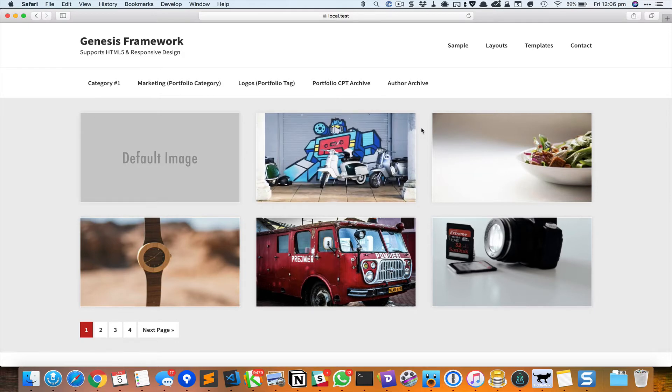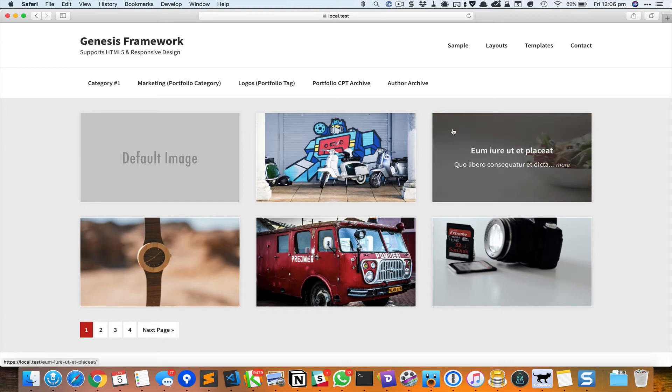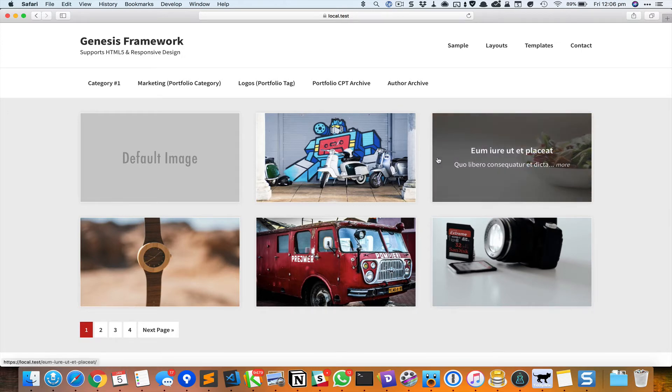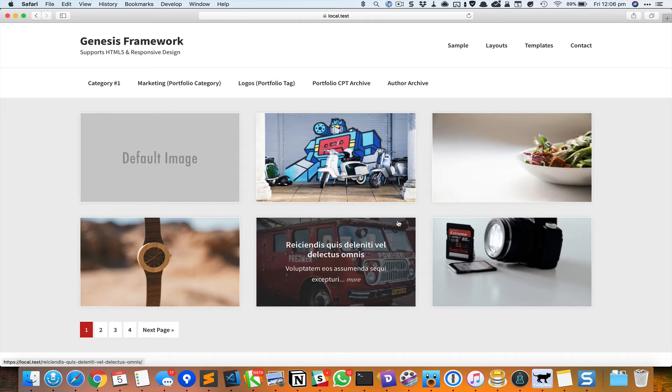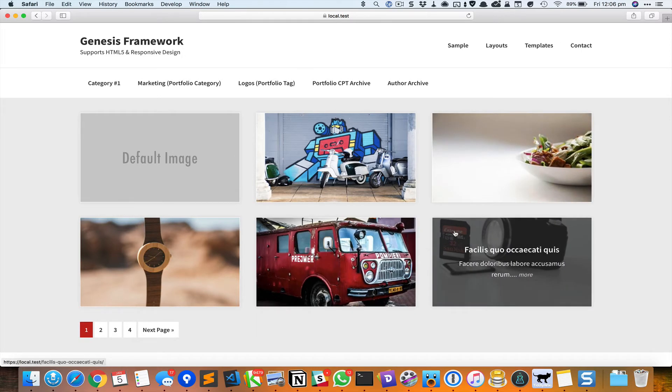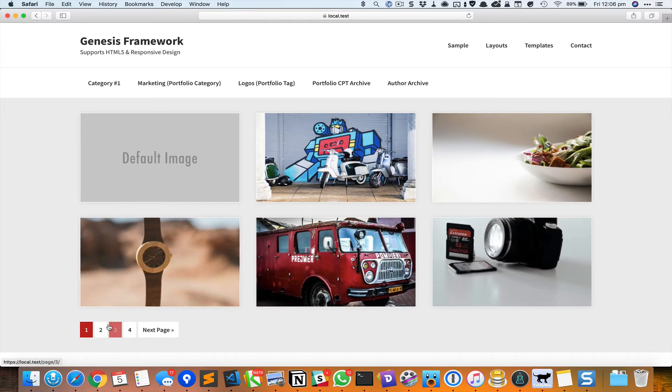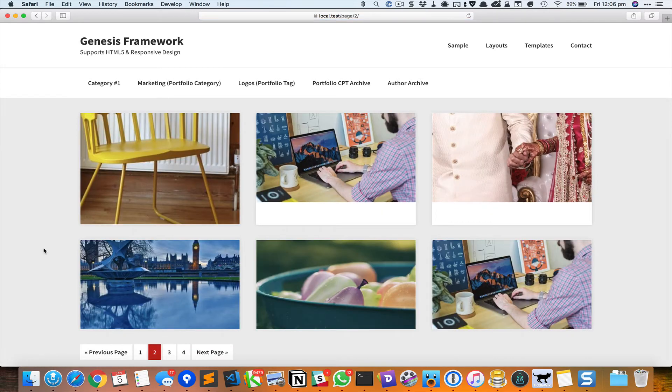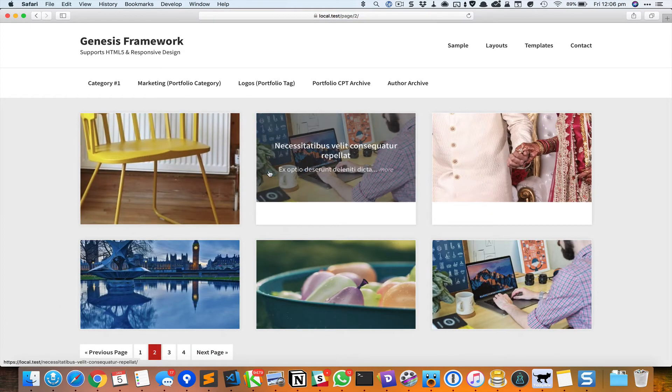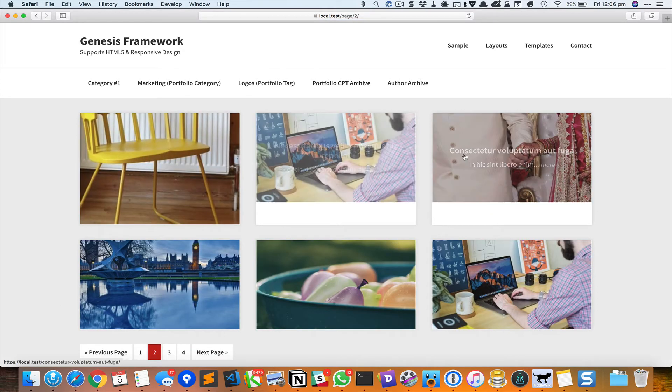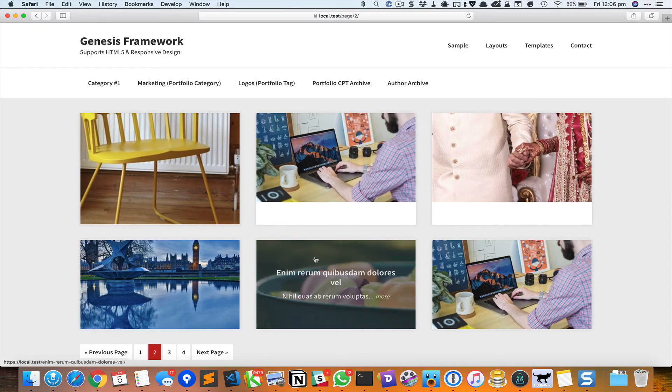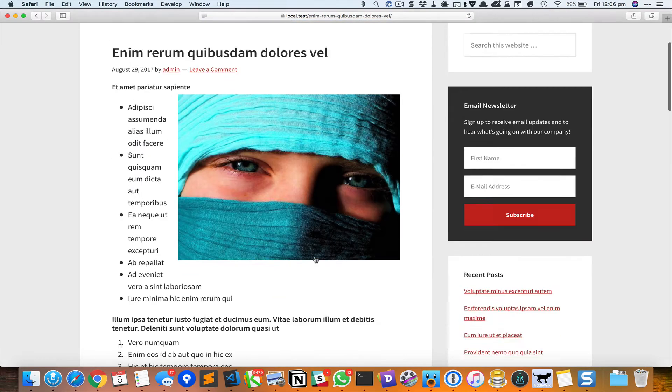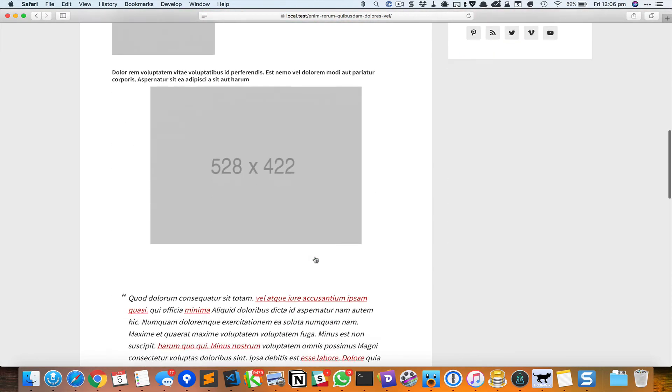There will also be a slightly dark overlay so that the text is readable. When you click on an image, it's going to take the user to the individual post.